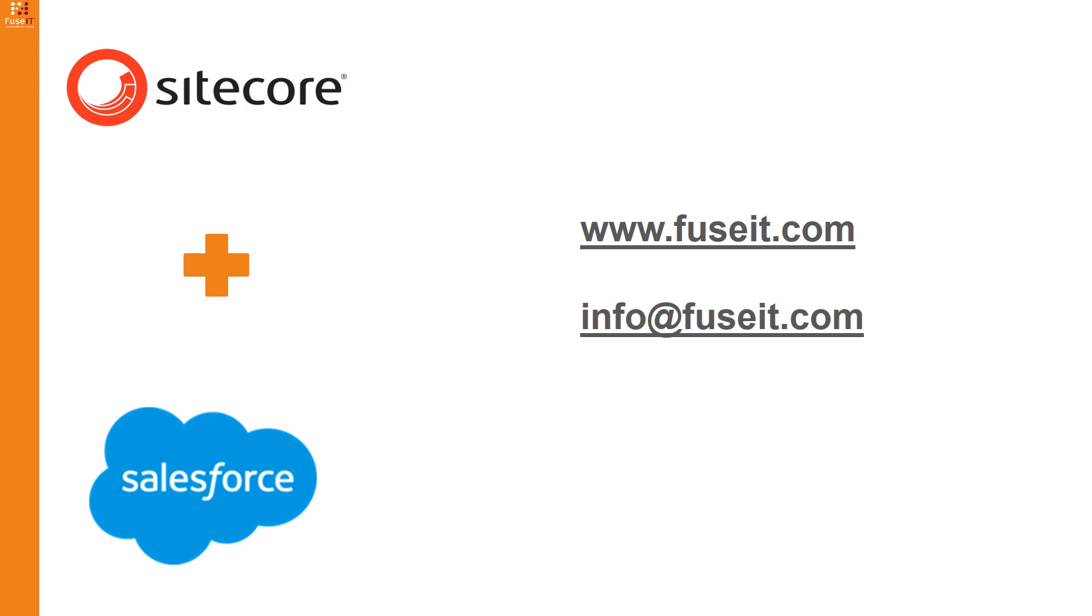With a basic understanding of controlling your Sitecore website from Salesforce using implicit control with S4S feel free to explore our other videos. Thank you for watching, please contact us if you have any questions or would like to know more about the S4S connector from Fuse IT.